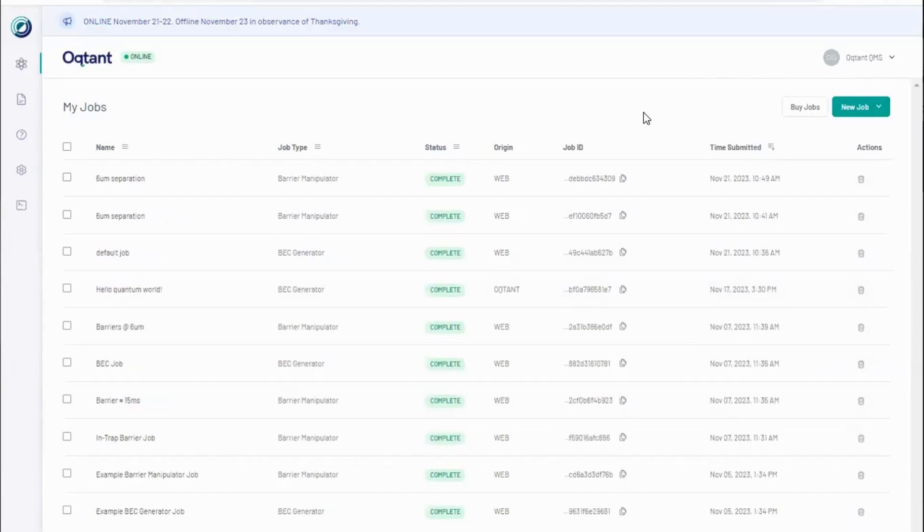The web app and Python experiences are integrated. Job and account data shows up in both places. If you like, you can submit jobs from Python, check your job progress in the web app, and buy jobs from your phone.